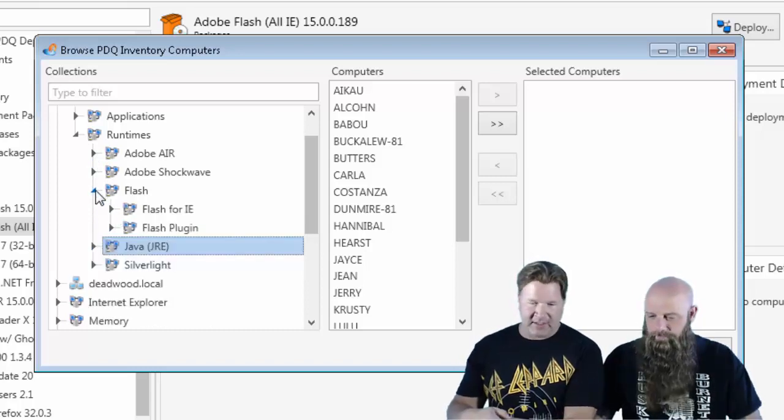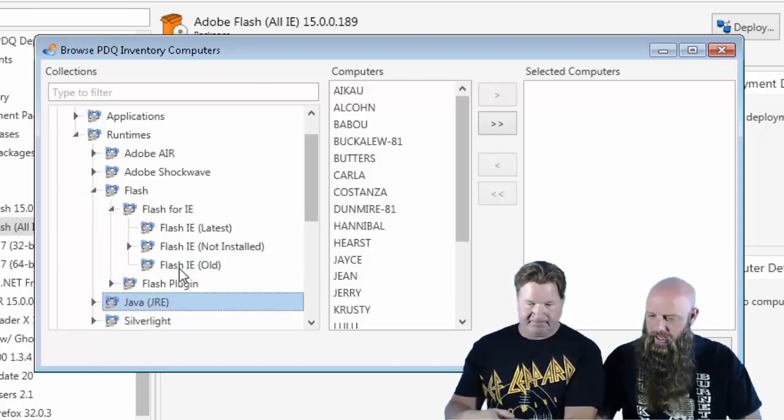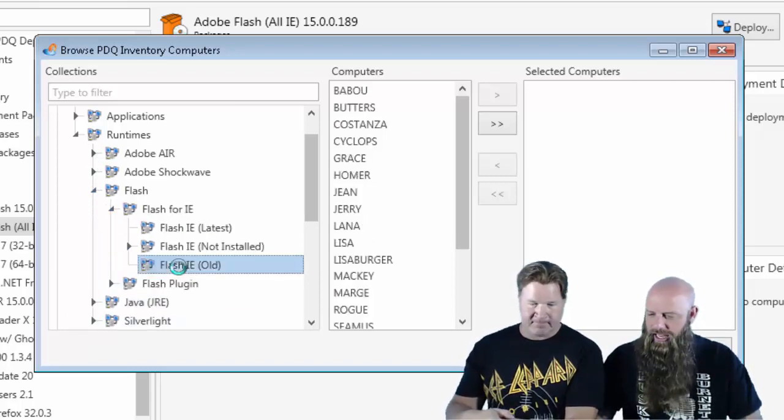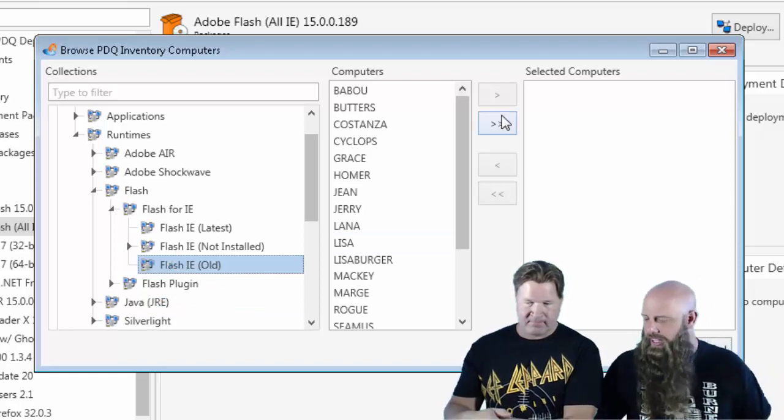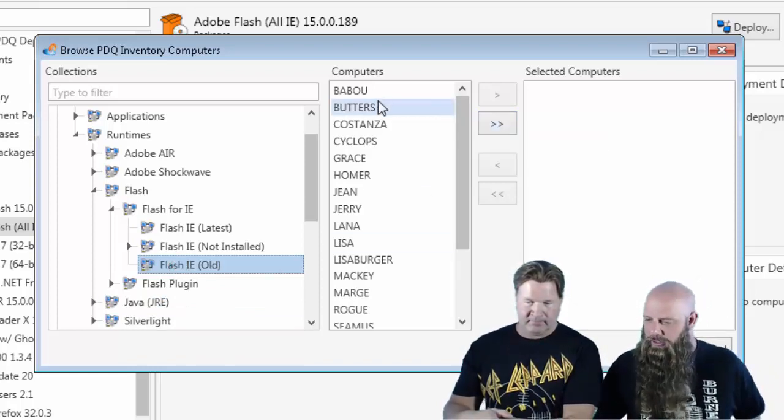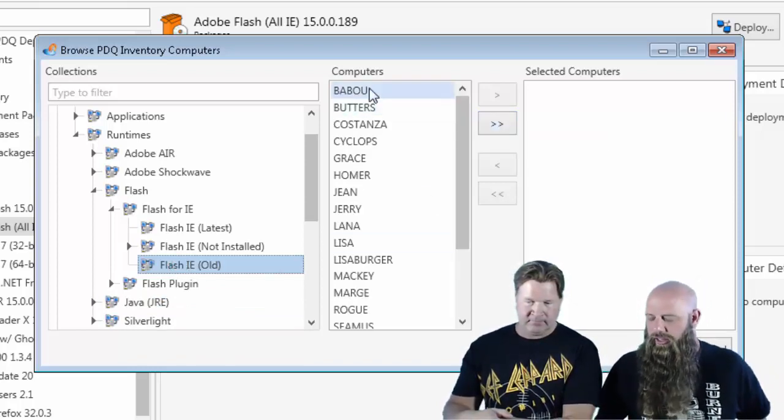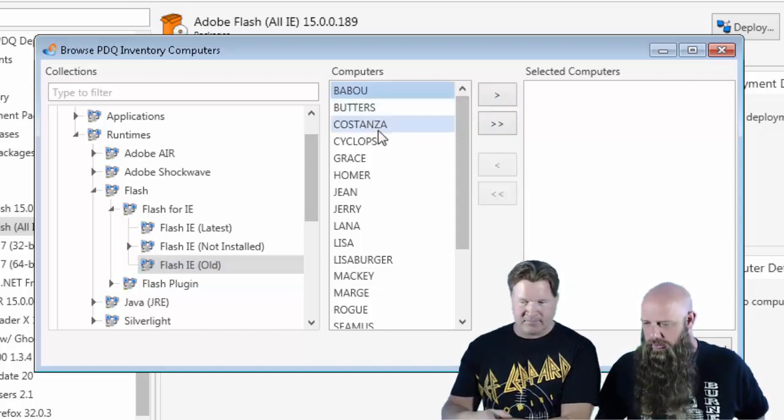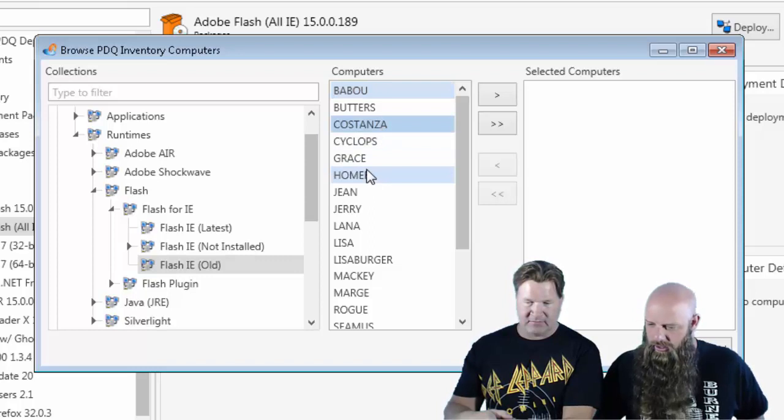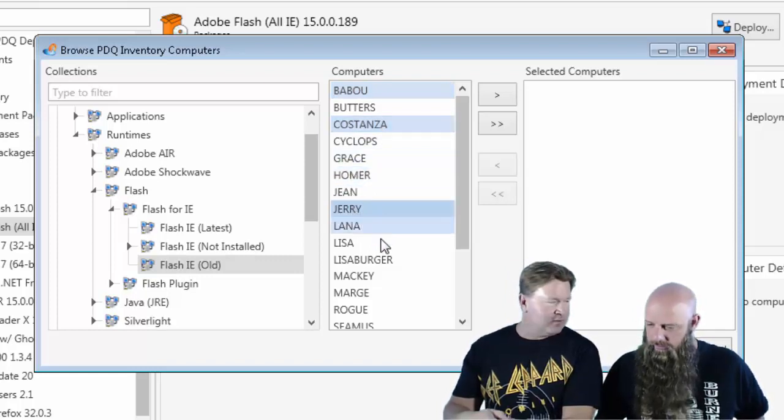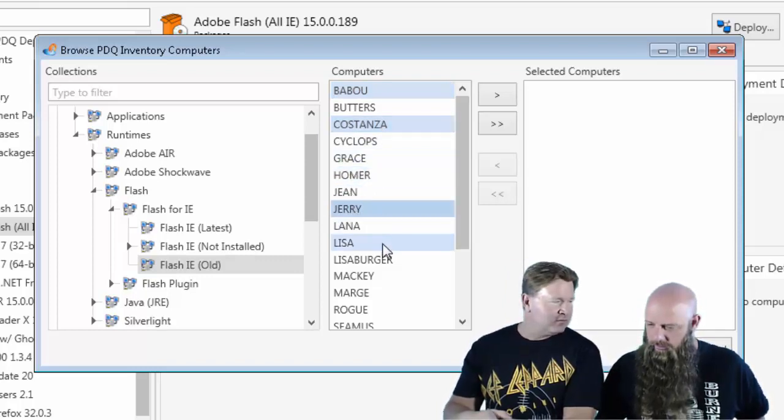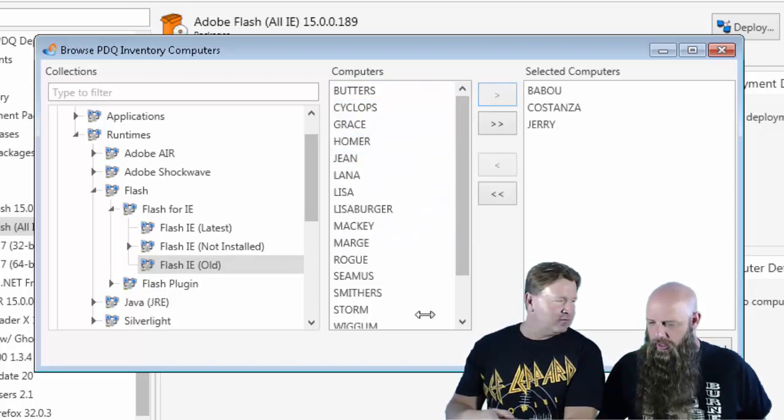These are pre-built collections. Flash for IE. So there's IE Old. These are machines that have IE but not the latest one. I'm sorry, the latest Flash for IE. So maybe we could choose Babu. We'll just do a couple of them. Stanza. Yeah. And Jerry. Jerry. Let's just stick with all our Seinfeld. Can we do Lethia Burger?